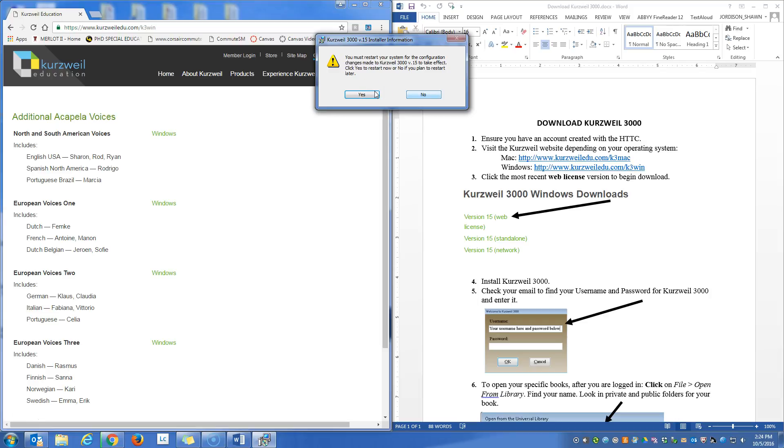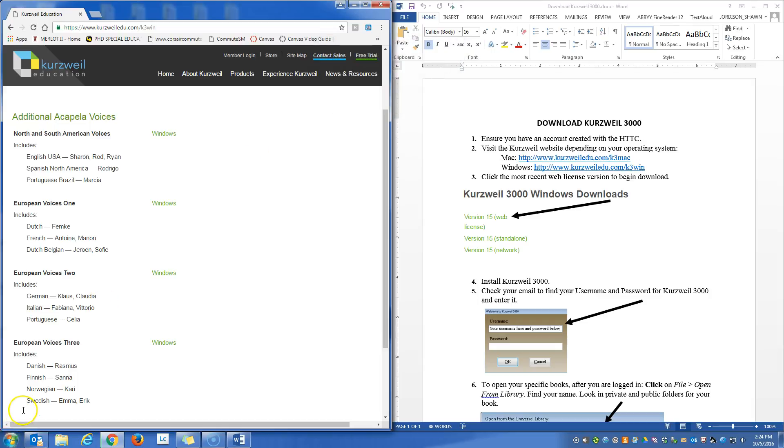And Kurzweil would be installed on your computer.